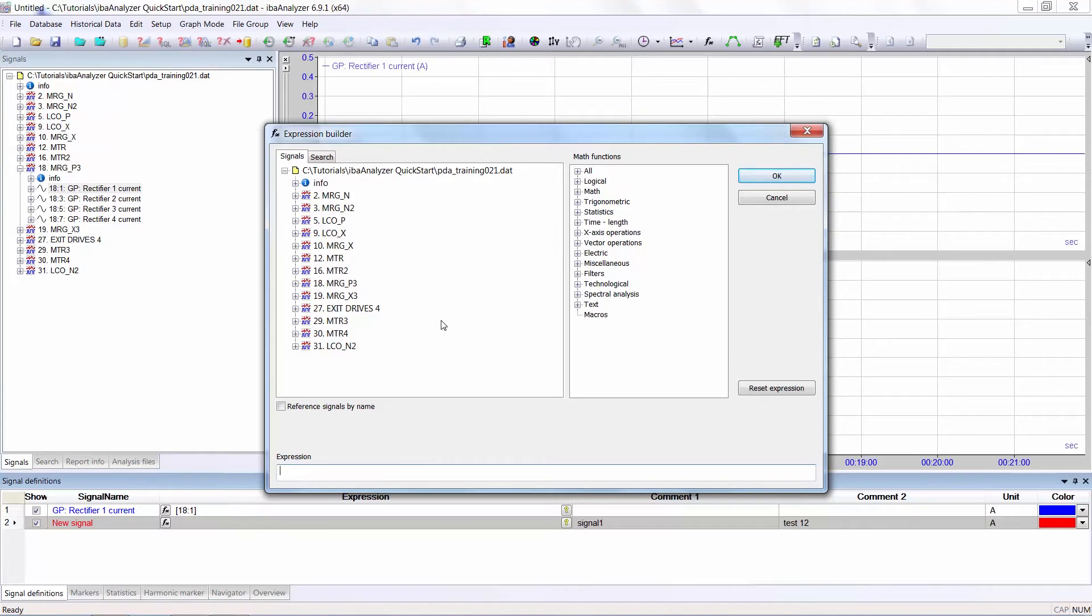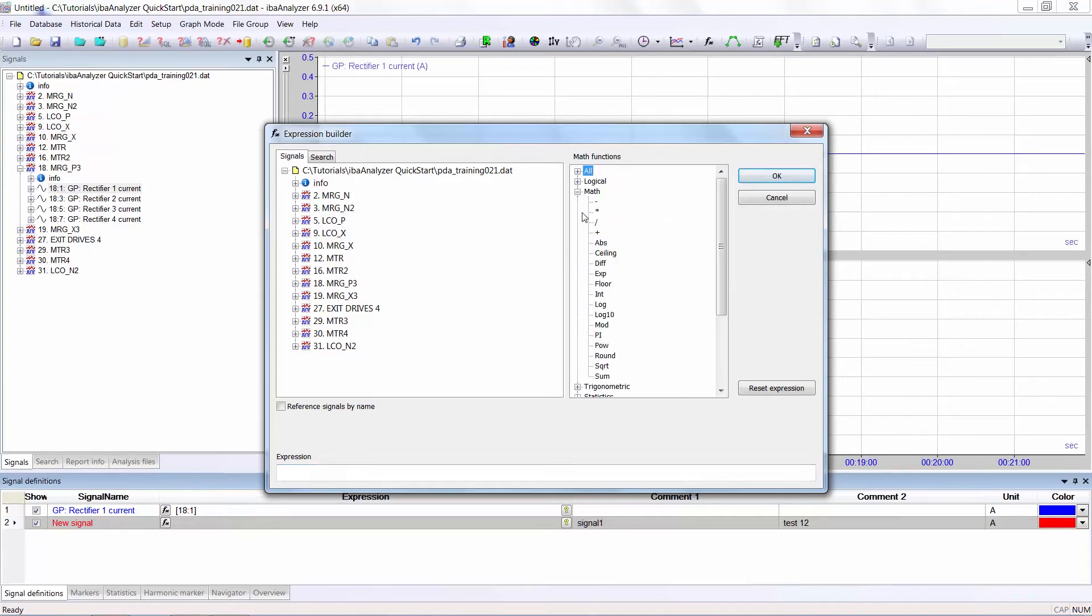The first one is where the incoming signals are displayed. The second one is where all the mathematical functions that you may need are included. Using the plus you can click down and find the actual function which you require.